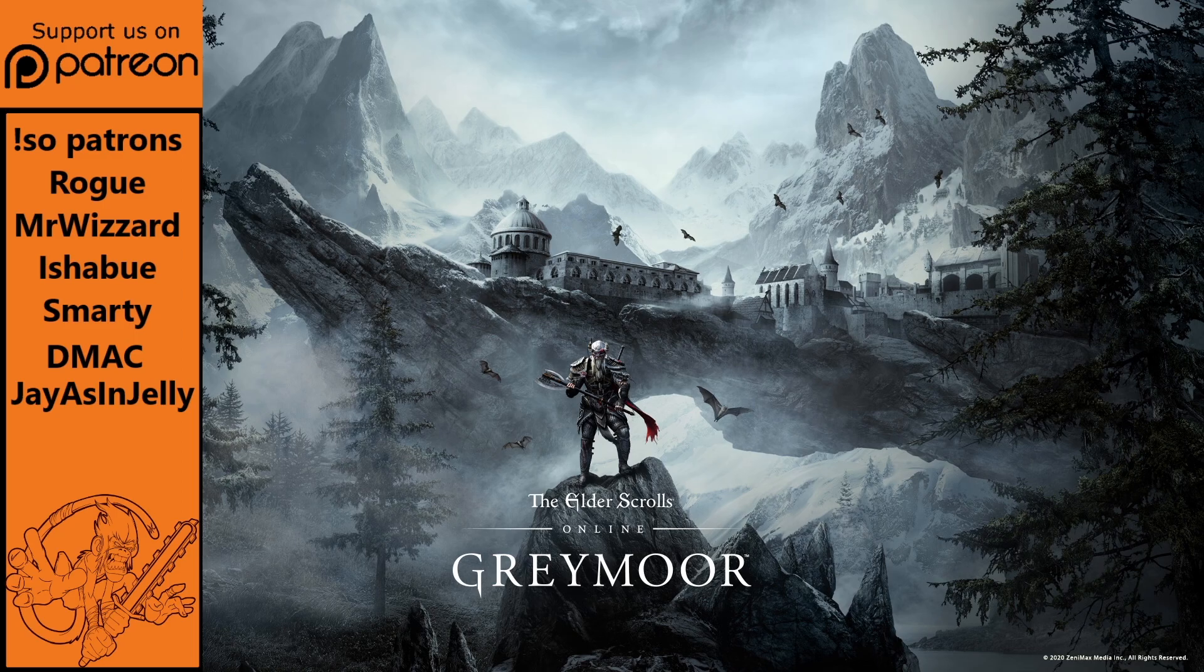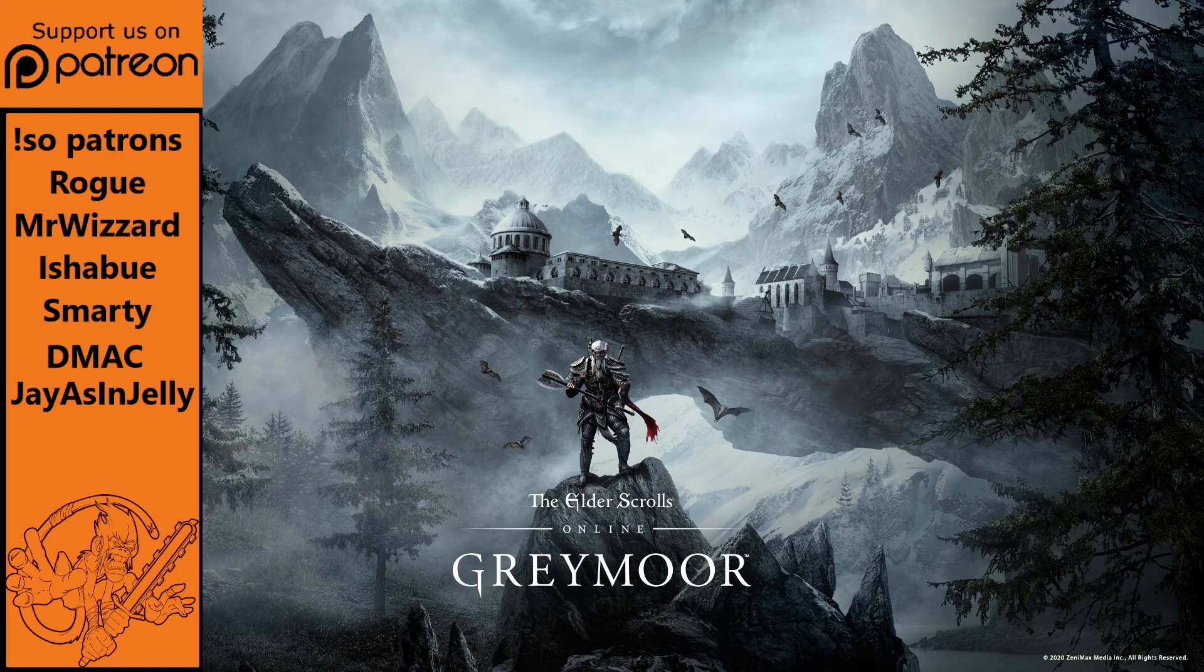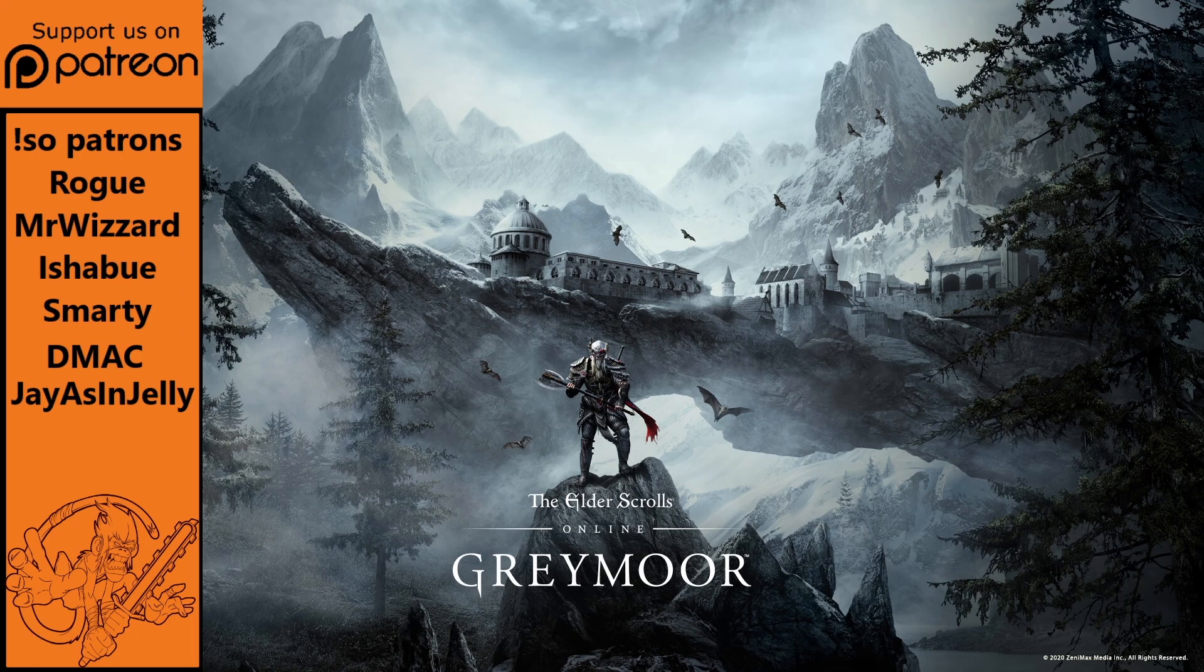And finally, consider supporting our efforts on Patreon. It is the best way to ensure the SMEXI ESO housing content continues to flow. With a big shout out to all of our current Patreon subscribers. Rogue, Mr. Wizard, Ishibu, Smarty, DMACC, J as in jelly. You make the dream come true. And I thank you all. Thanks again for watching. And check out some of our other content here and here. Goodbye.